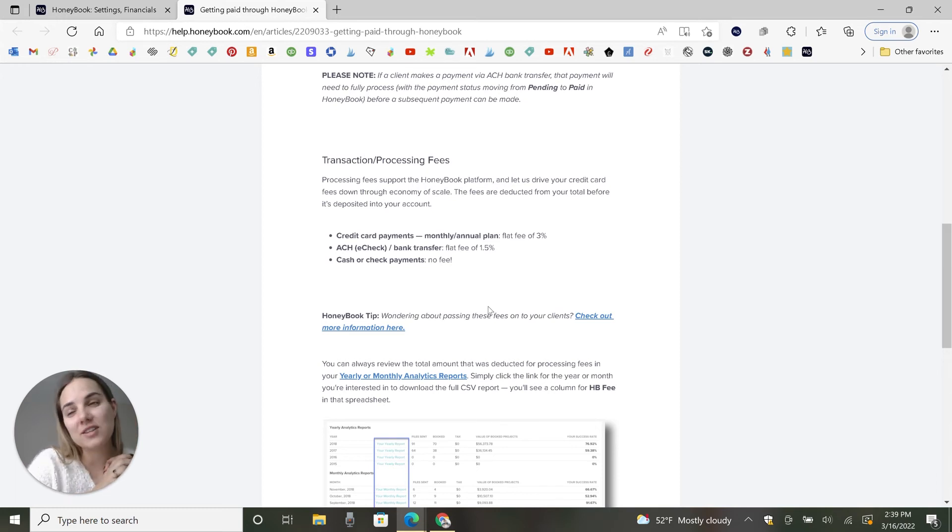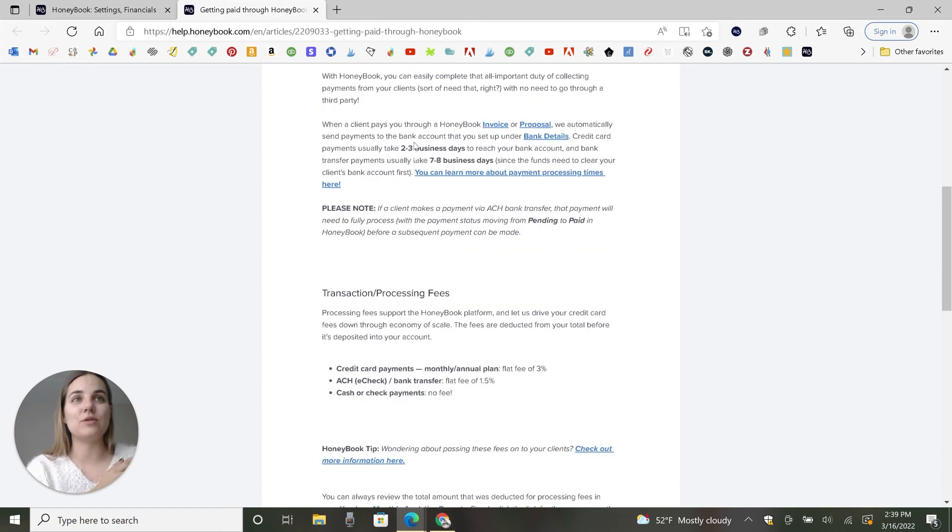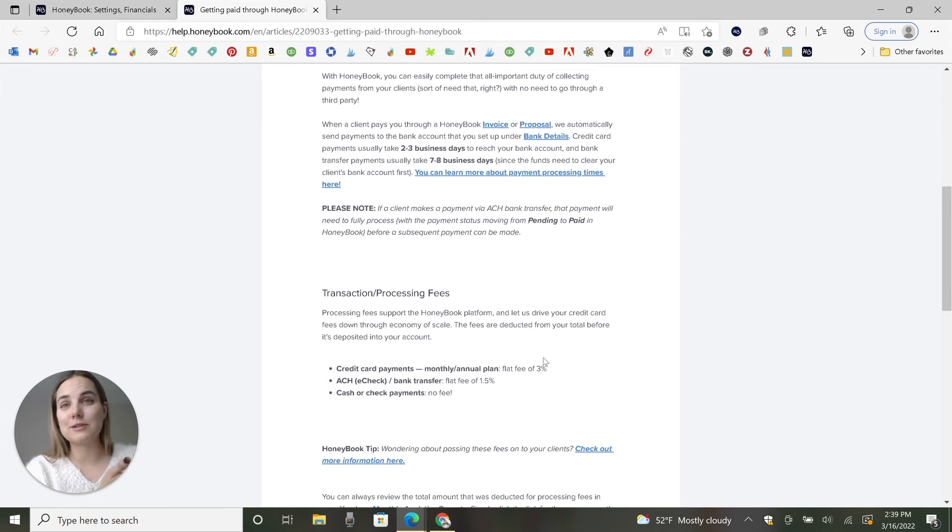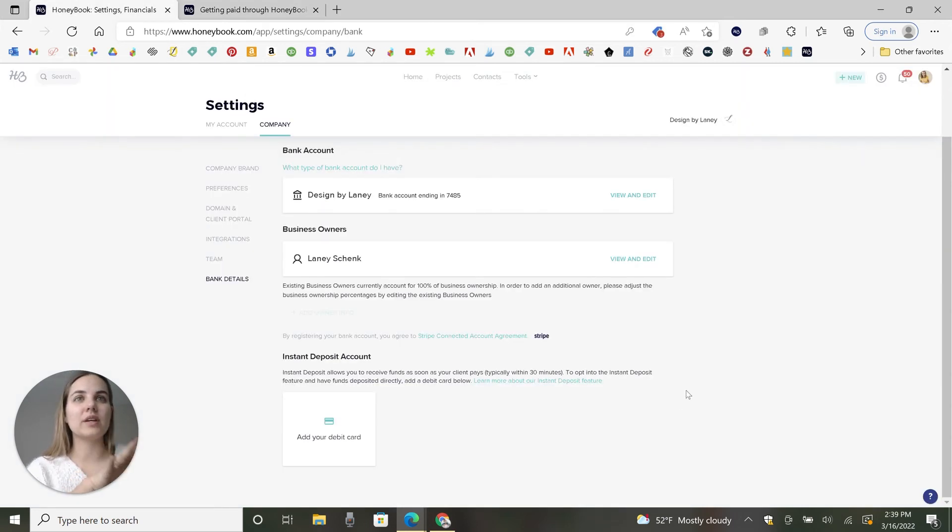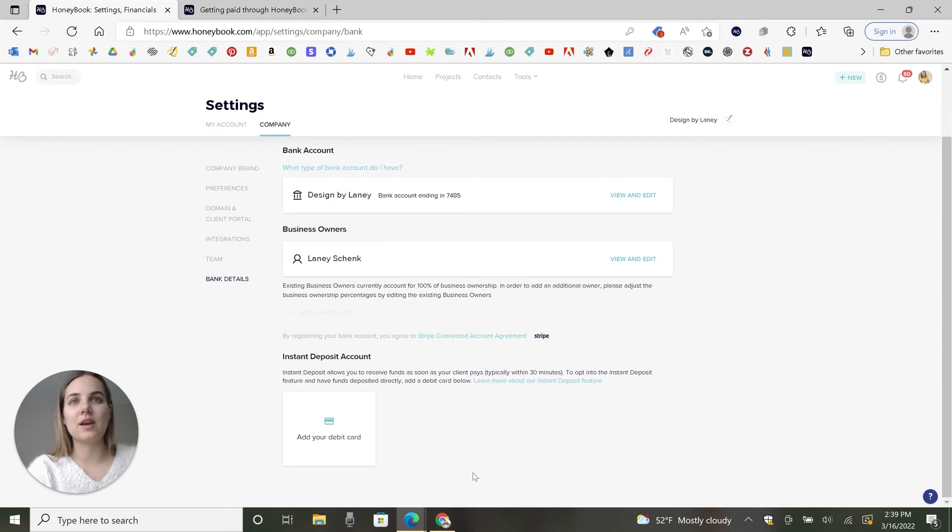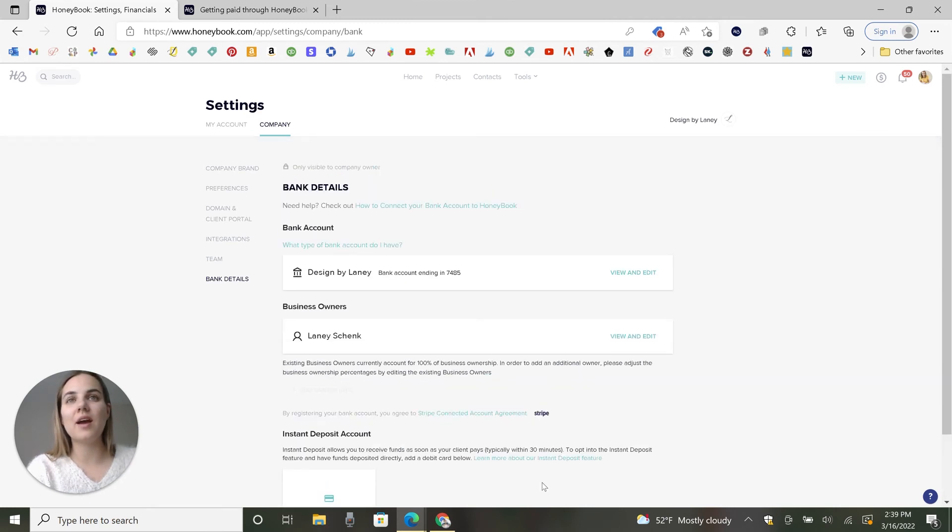It gets you paid a lot faster. Like even if you do the bank transfer option, it's still a week faster, which is just really amazing. And this is all really easy to do in HoneyBook. You can just set it up right here.